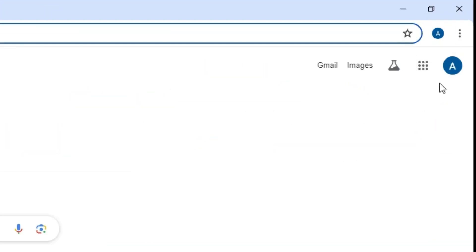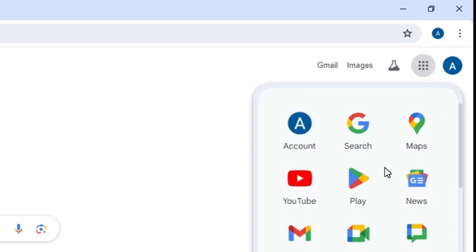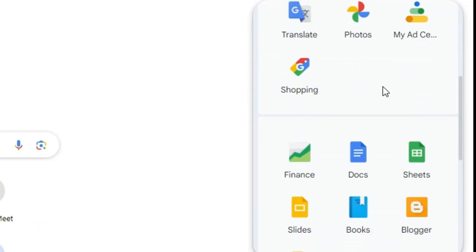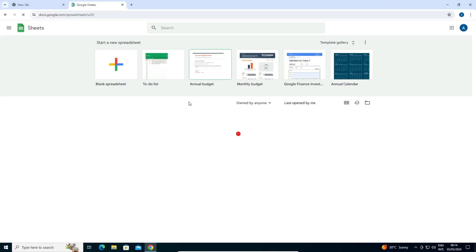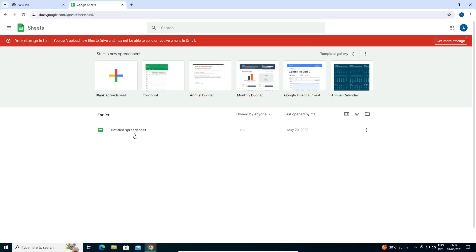At this point, go here where we find Google Apps. In Google Apps, scroll down and find Sheets. Click on Sheets. Wait for a few seconds and Google Sheets is open now.